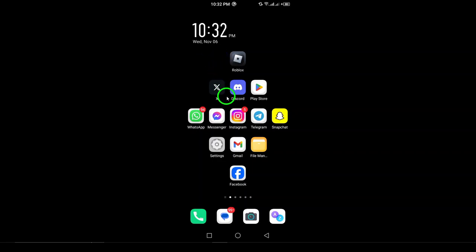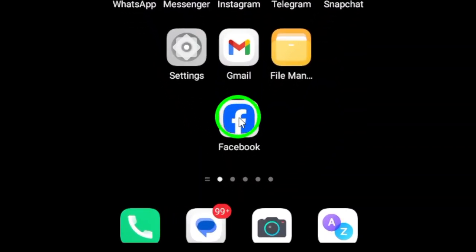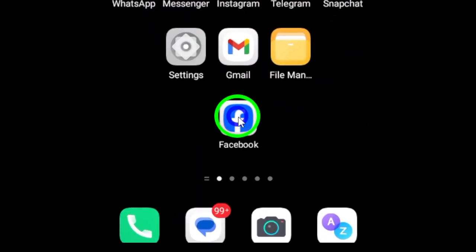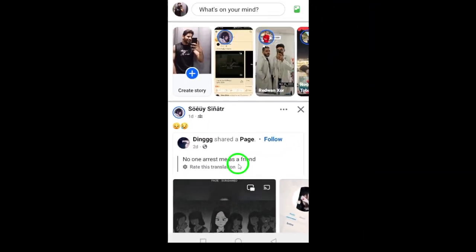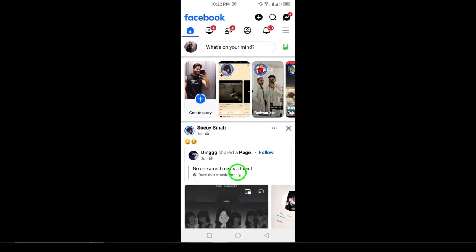Step 1. First, open the Facebook app on your Android device. Make sure you're logged into your account before you start.